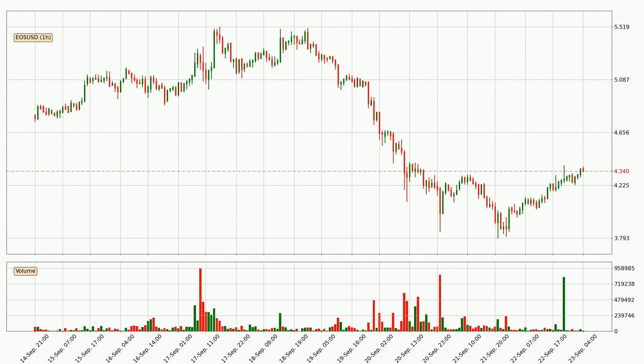If you are not familiar with the indicators, check out the explanation videos down below in the description.